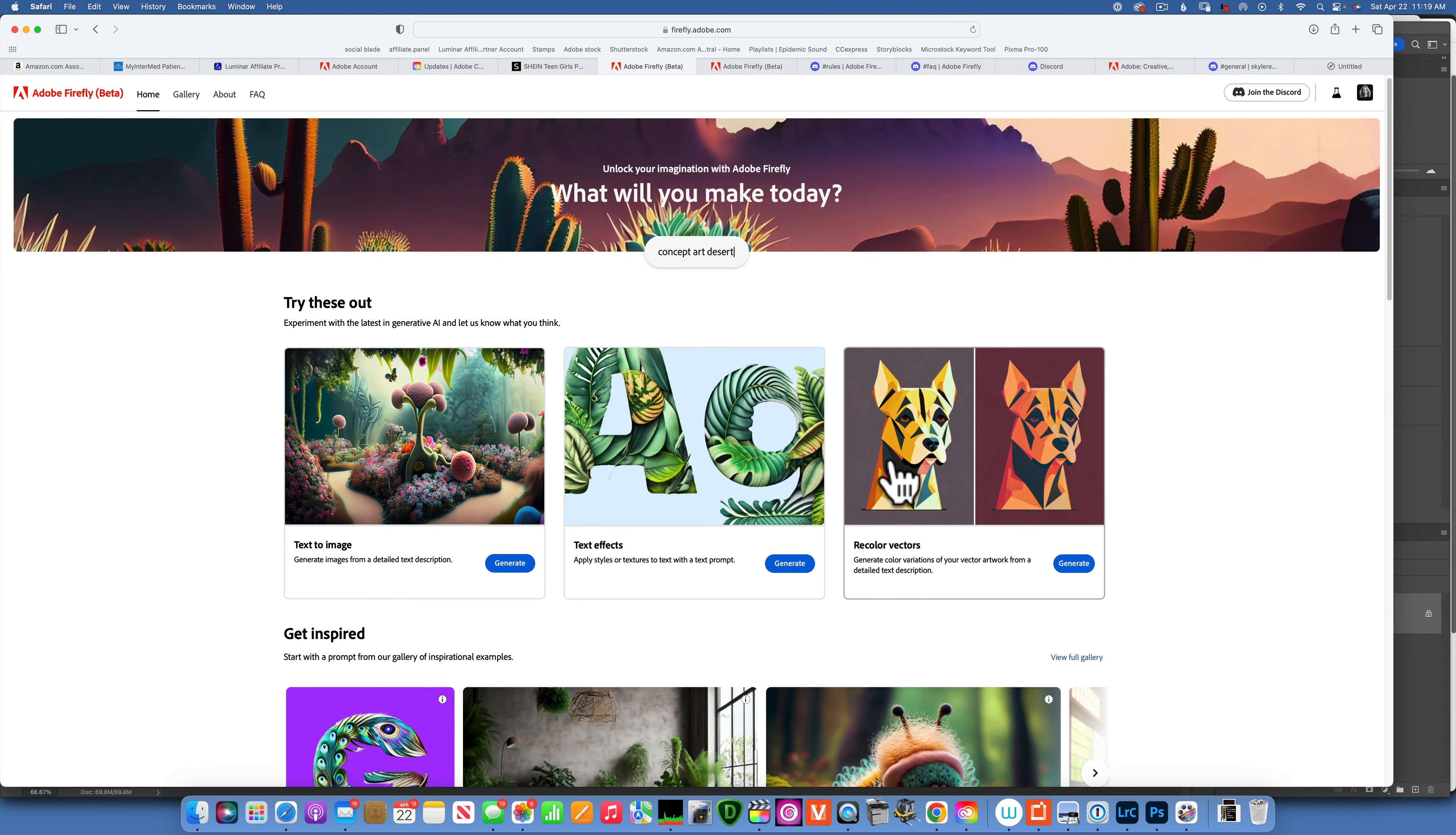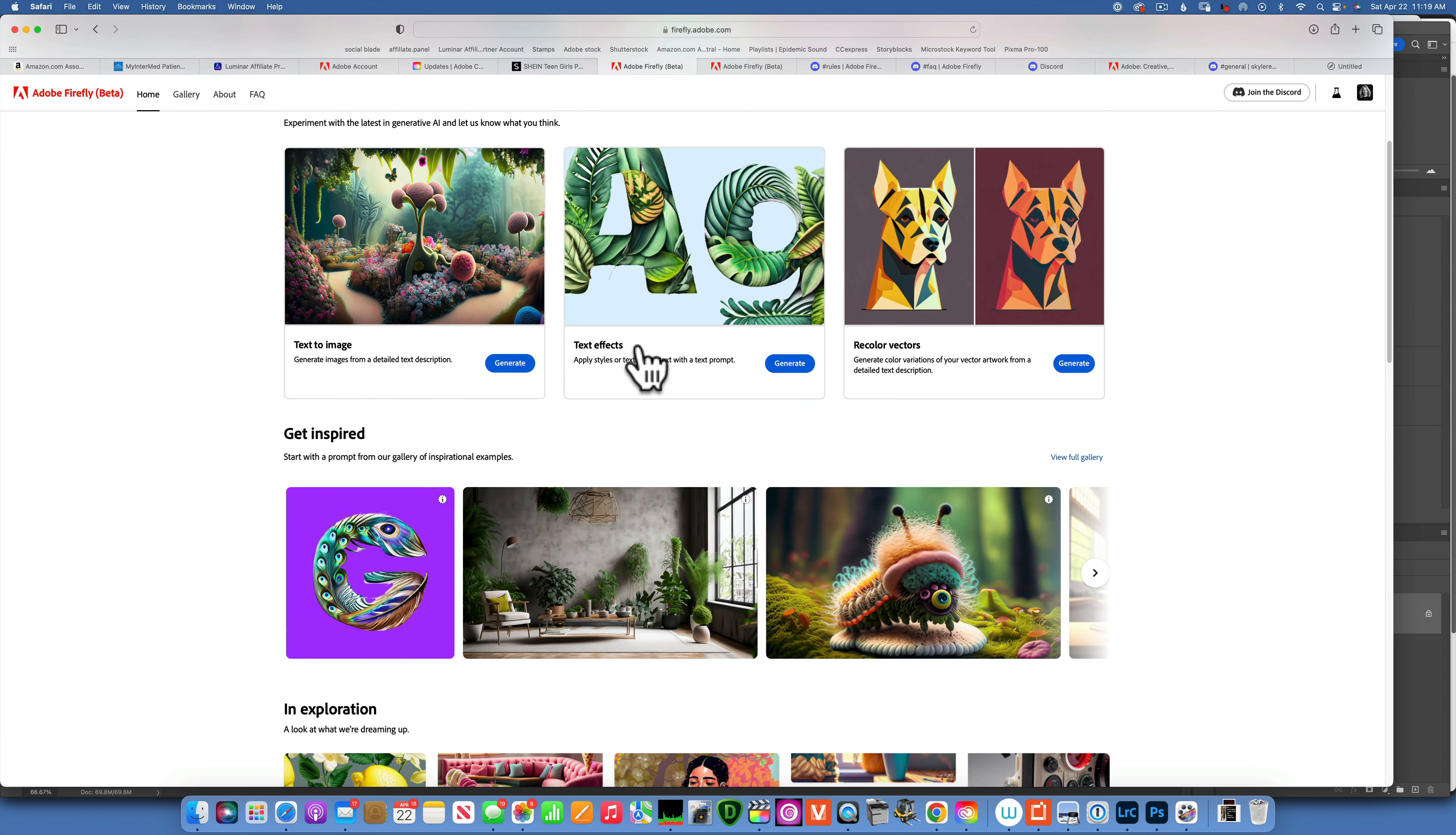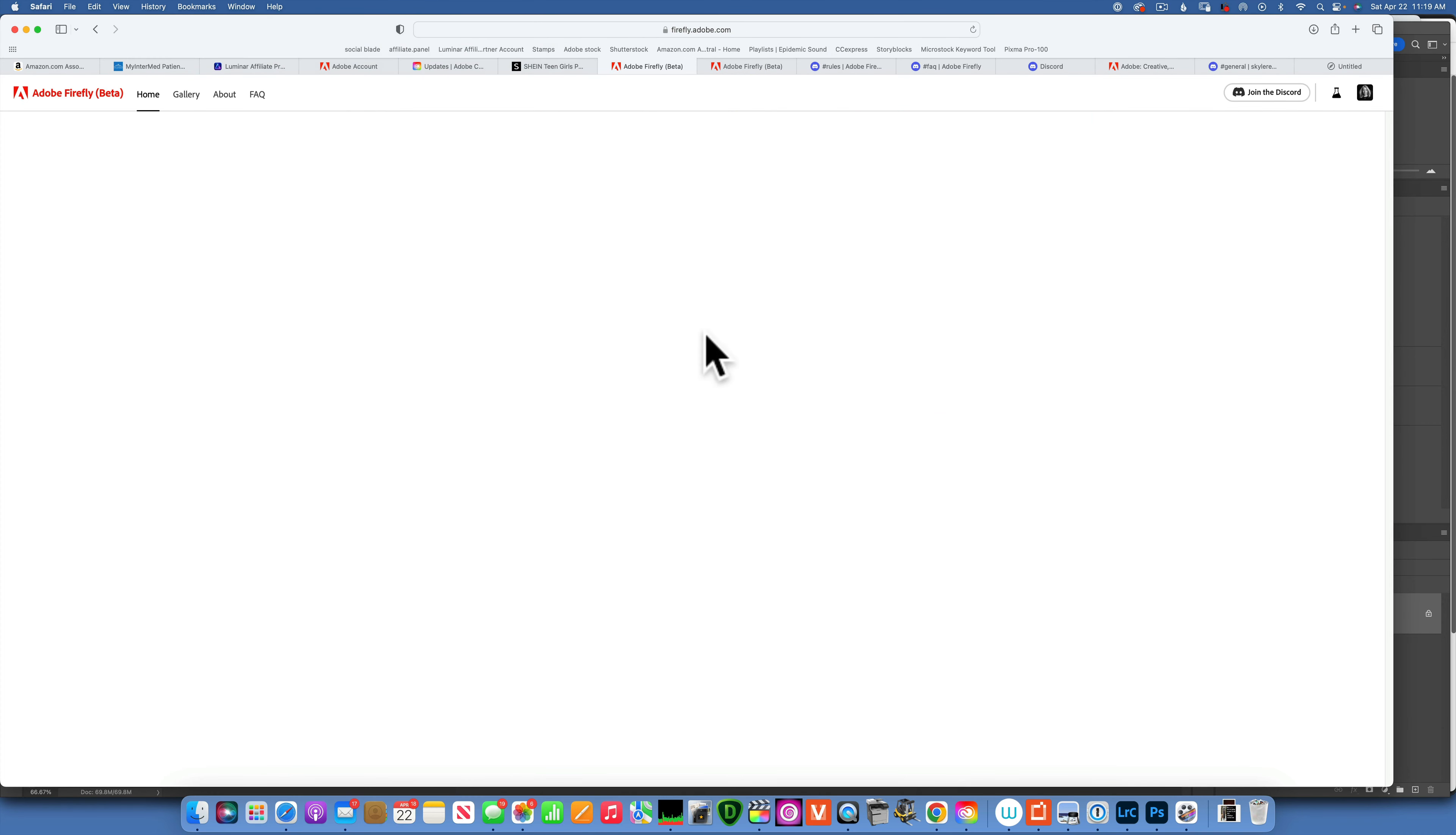When you open Adobe Firefly, this is what the program looks like. You have text to image, you can generate text effects, recolor vectors. Then you can get inspired and you can see full gallery of what people have created, beautiful art.